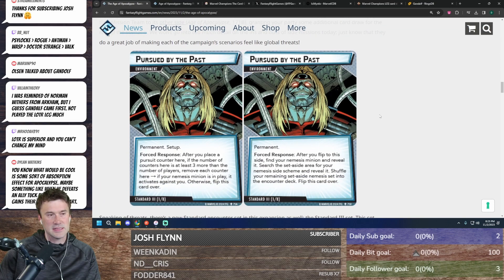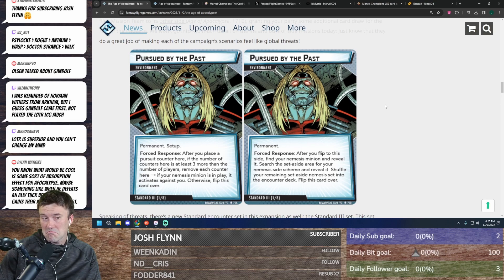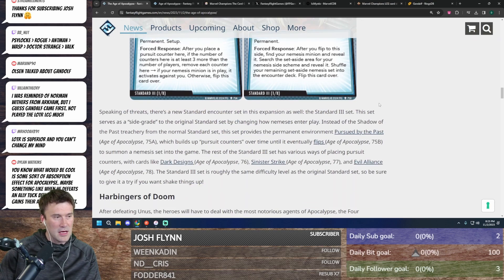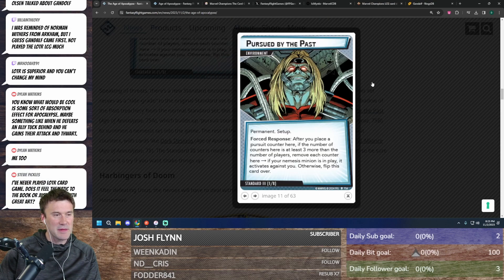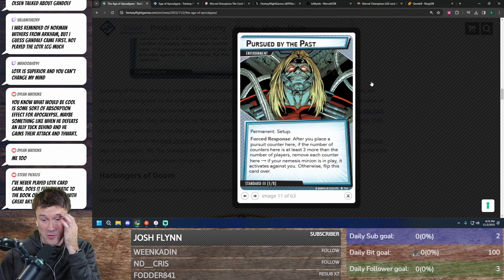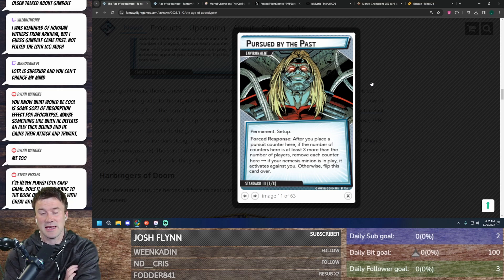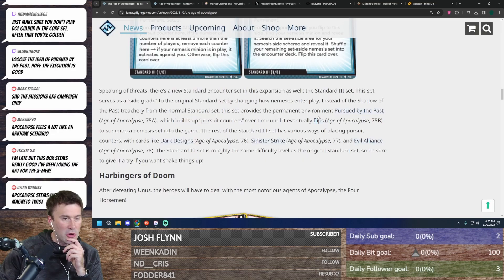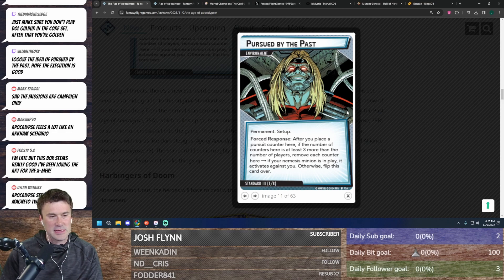Alright, so the big thing is D20 possibly never drawing Shadow of the Past again. So Pursued by the Past—I think it's an interesting concept for sure. I like the idea of this.